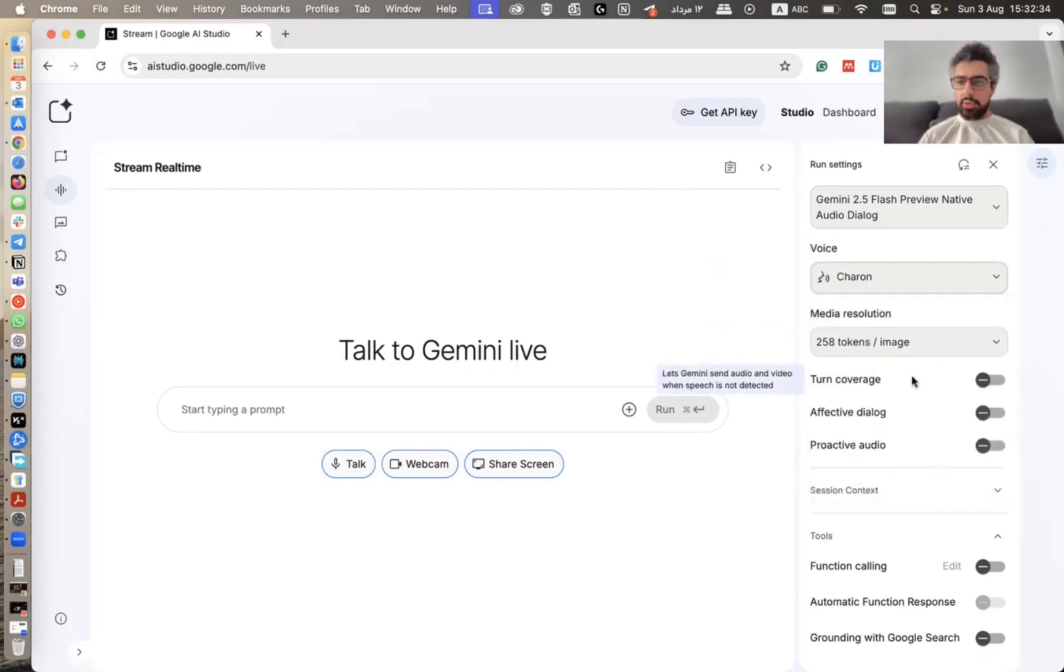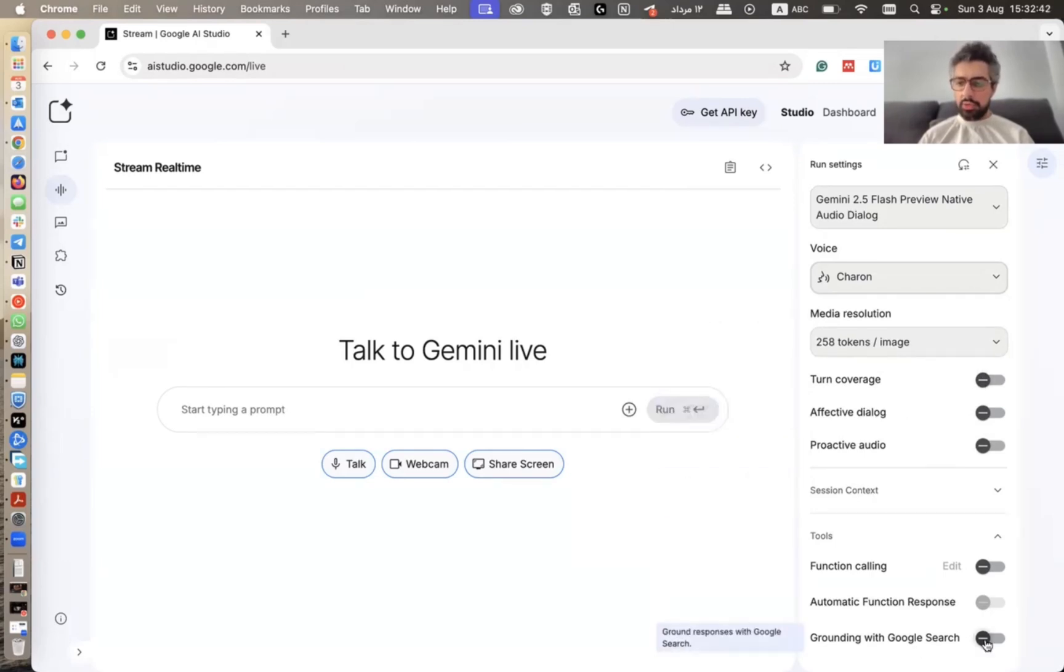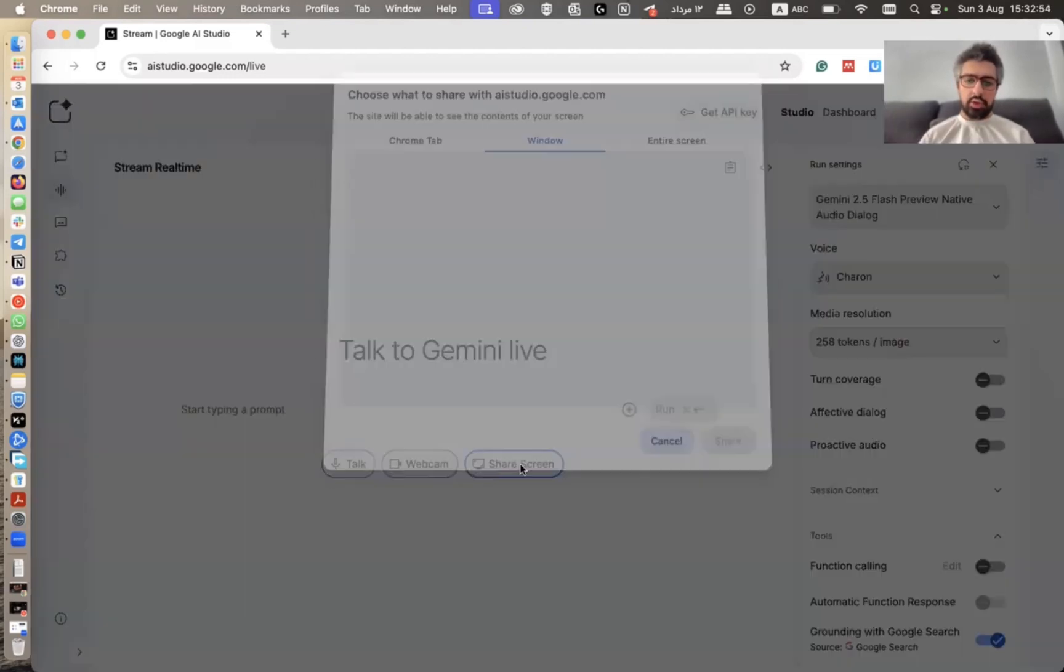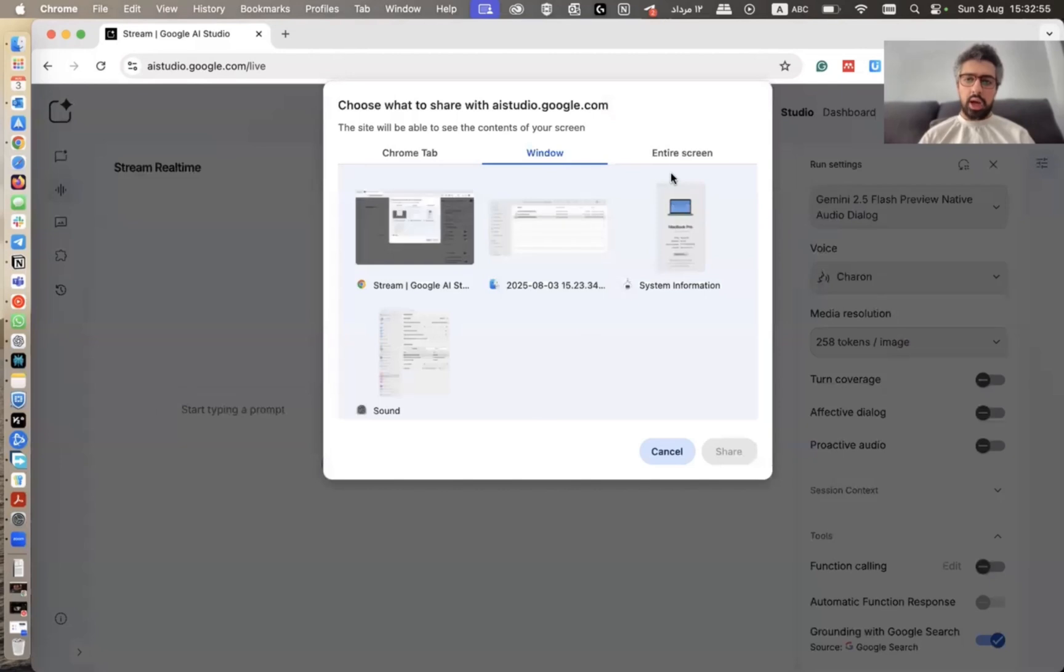And here you don't need to change any other settings. And I recommend you to turn this on, especially if you're asking questions about a complicated software. So it will also search Google for that. But from here, you can just now share your screen.